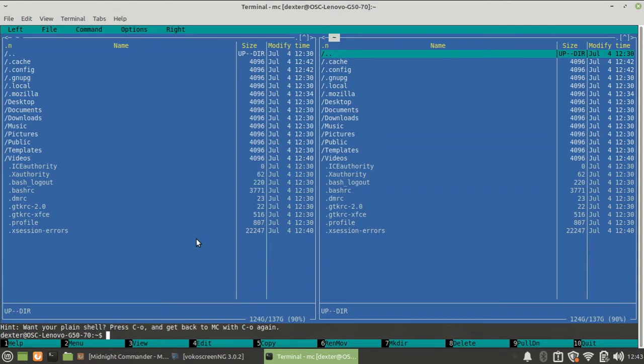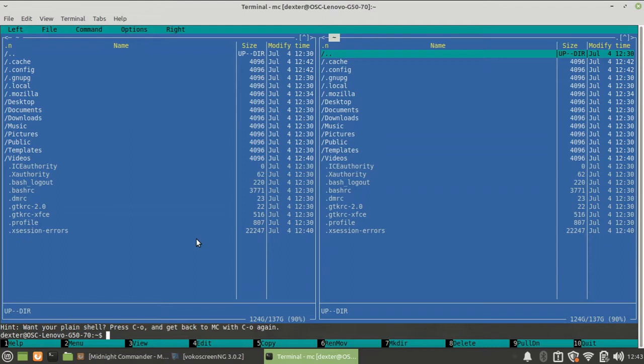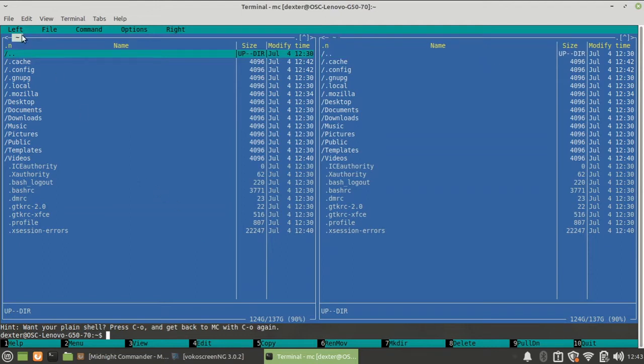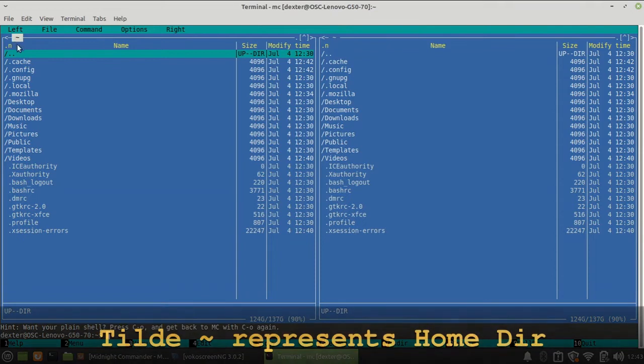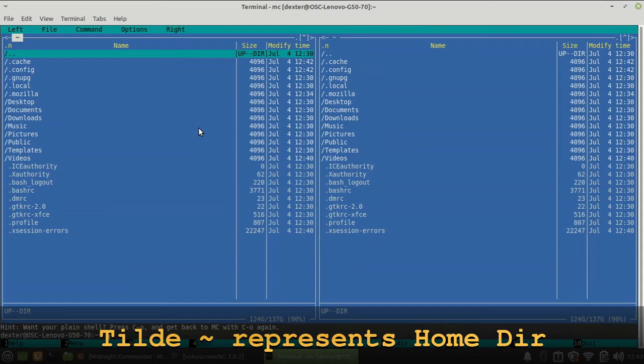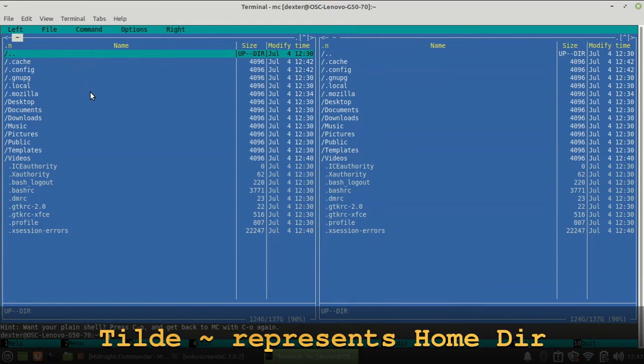As soon as you start Midnight Commander, just like when you login into a shell, you'll be dropped into your home directory. So the left hand side and the right hand side both are showing me my home directory, and over here in this corner it displays in which directory you are currently for that particular frame or pane.